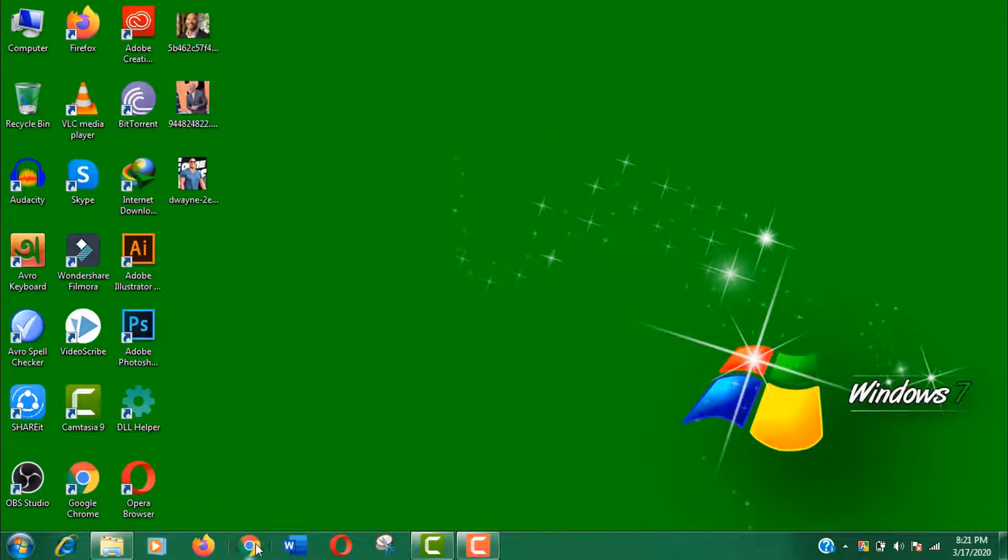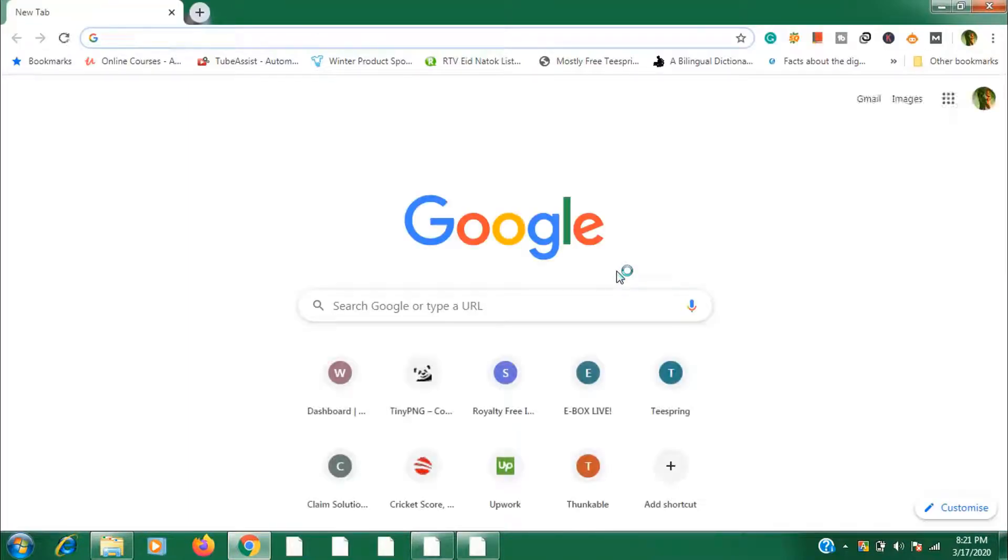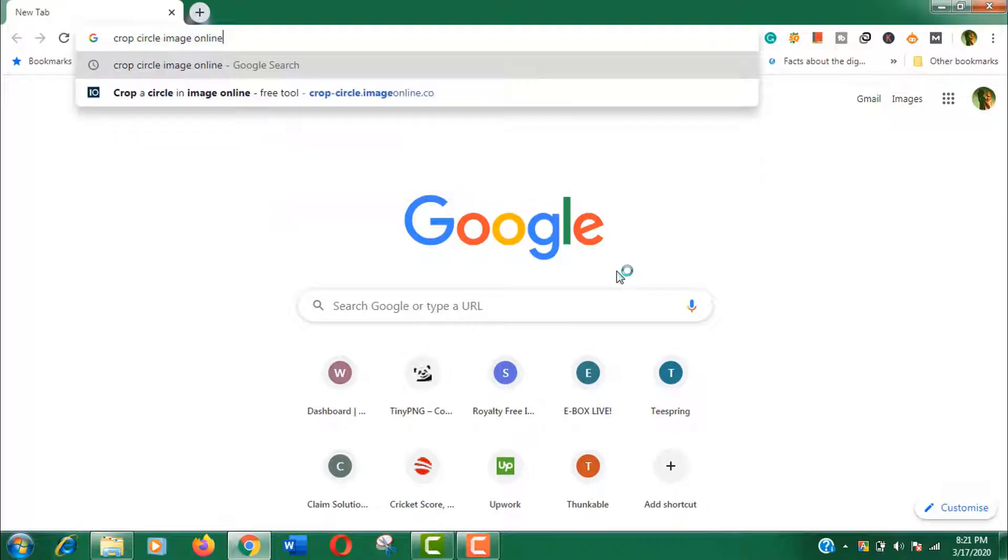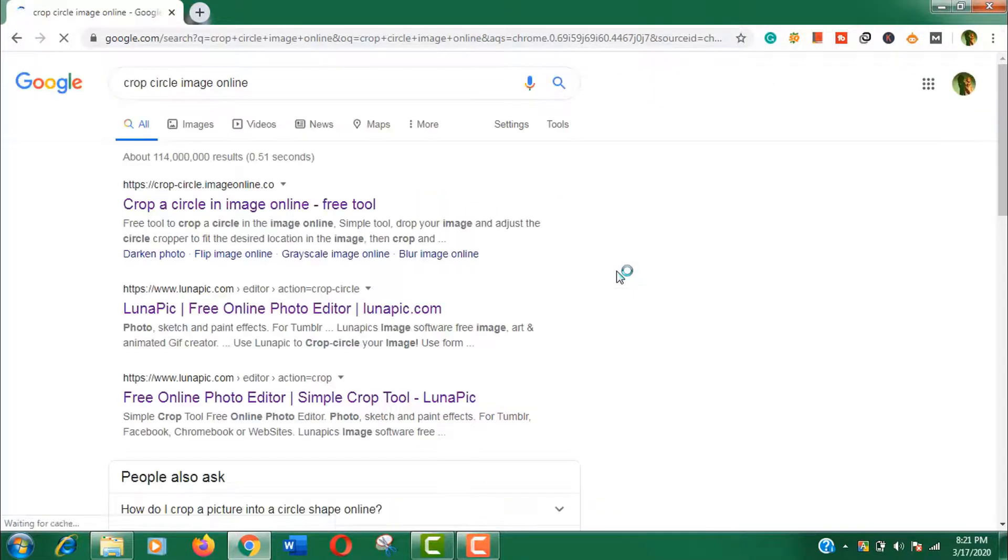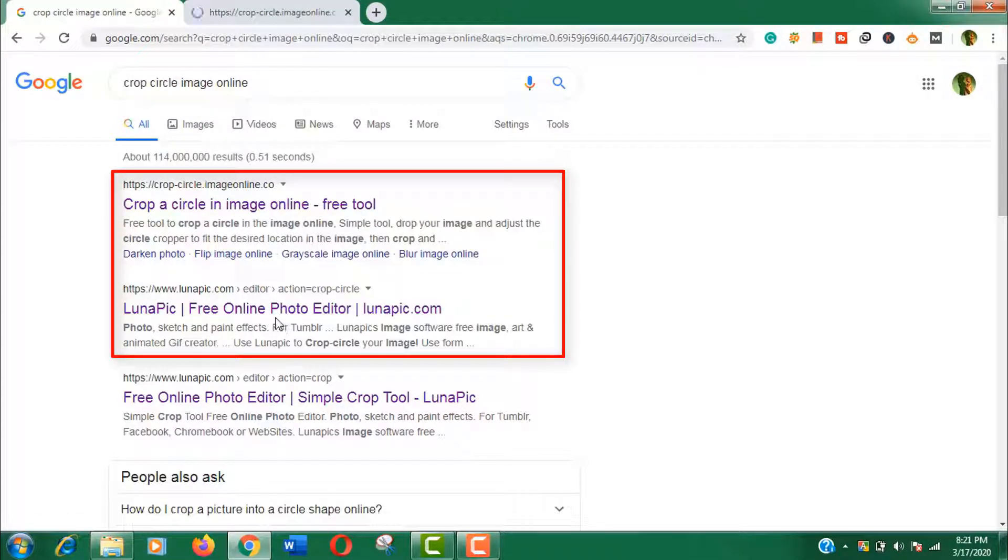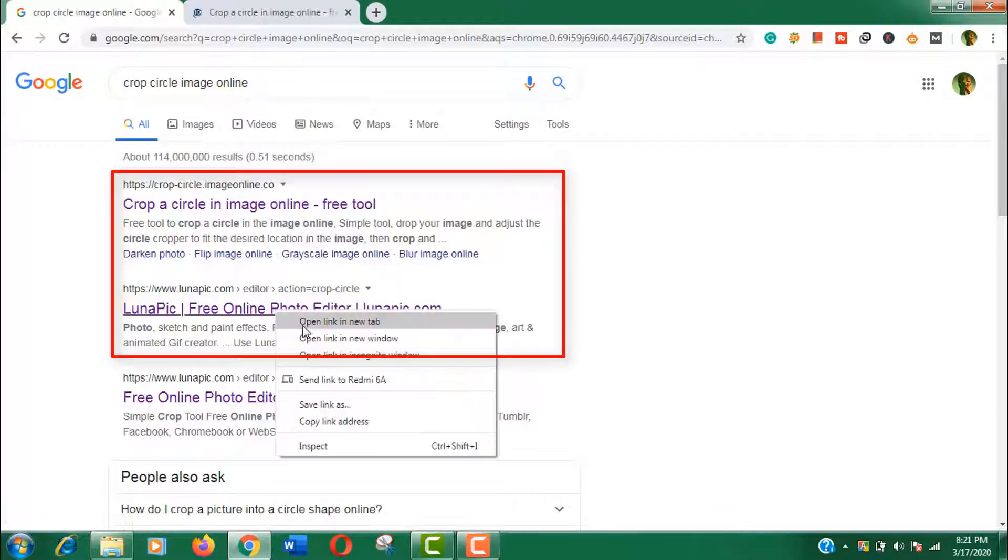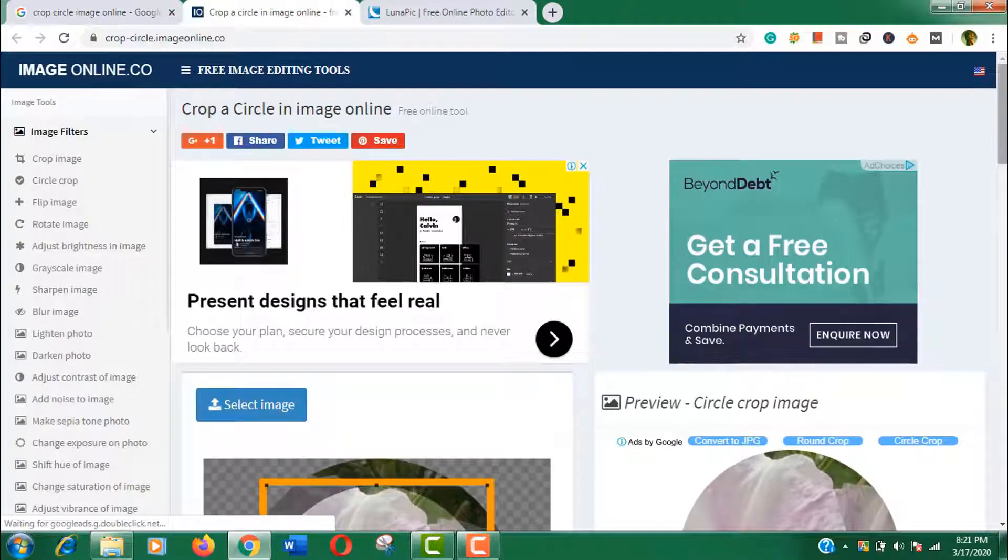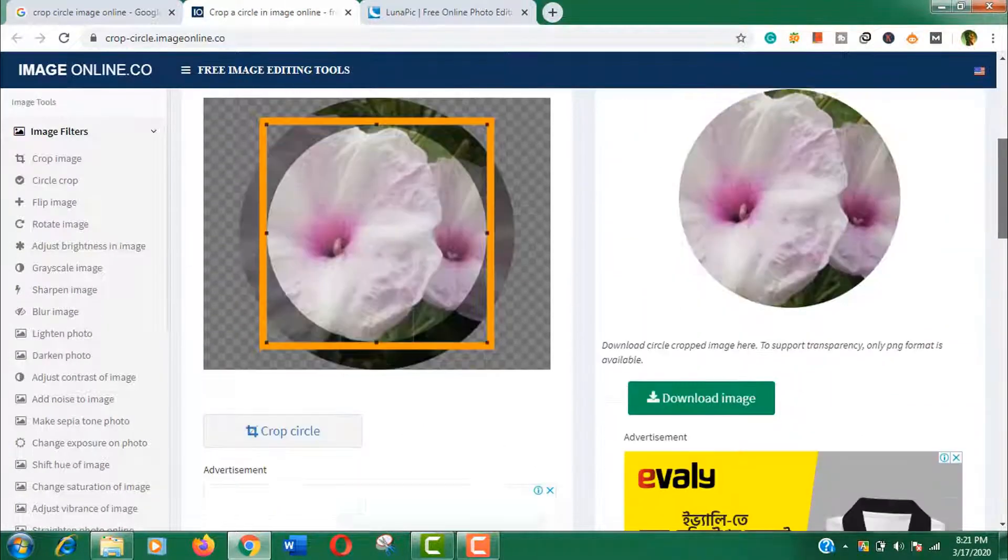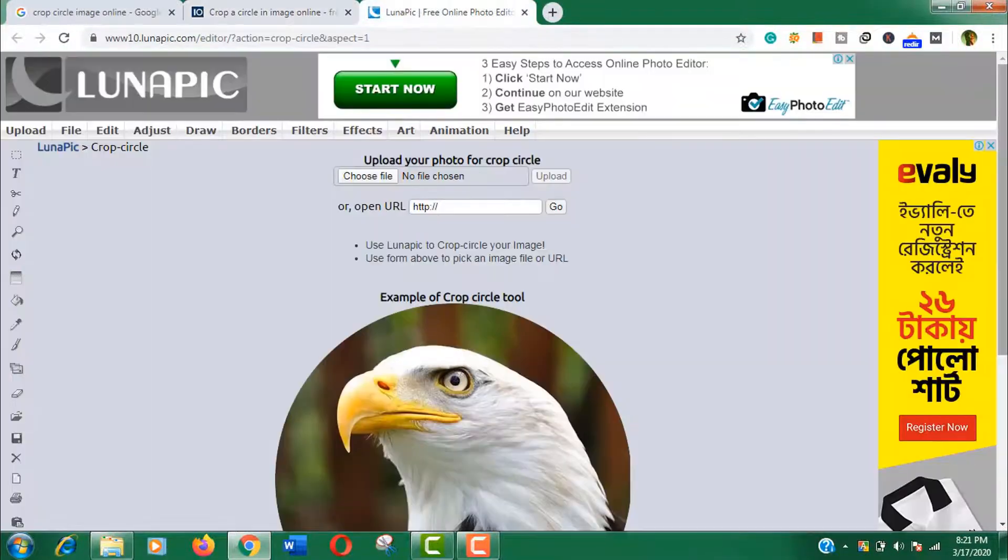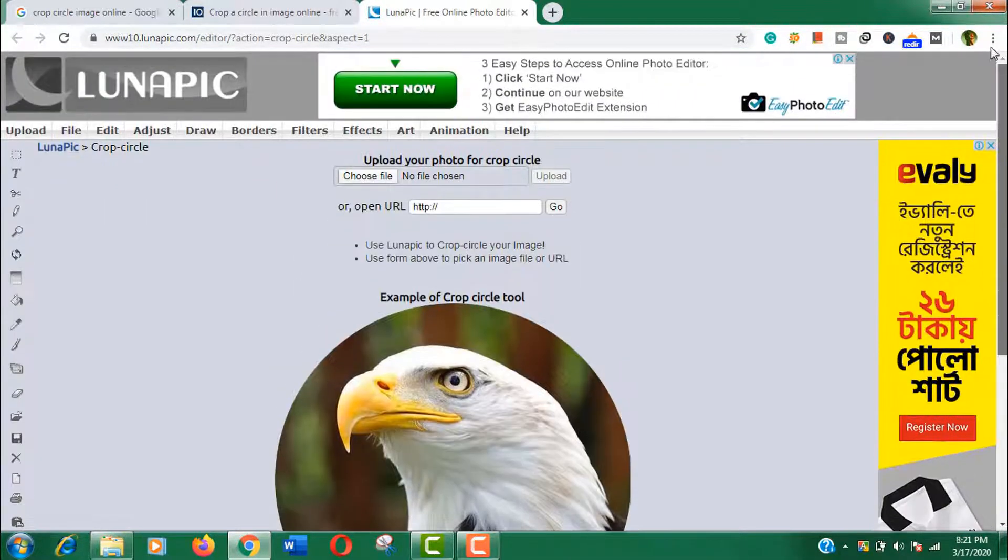First of all, open a browser and search for crop circle image online. Now click to open the first two sites in new tabs. The first site is crop circle image online dot co and the second site is lunatic.com.